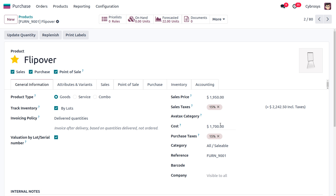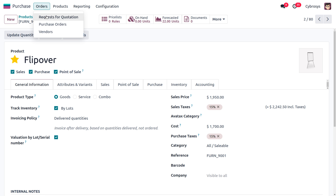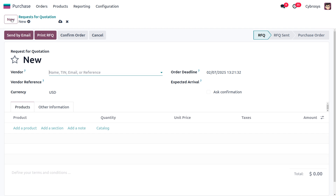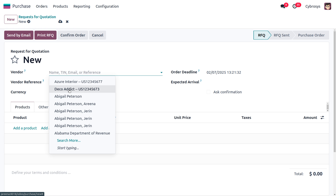The cost of the Flipover product is 1700. We need to create purchase orders for this product. The Average Cost method calculates the cost of an inventory item based on the average cost of all available similar items in stock, and the average cost is updated each time the product is purchased and received.